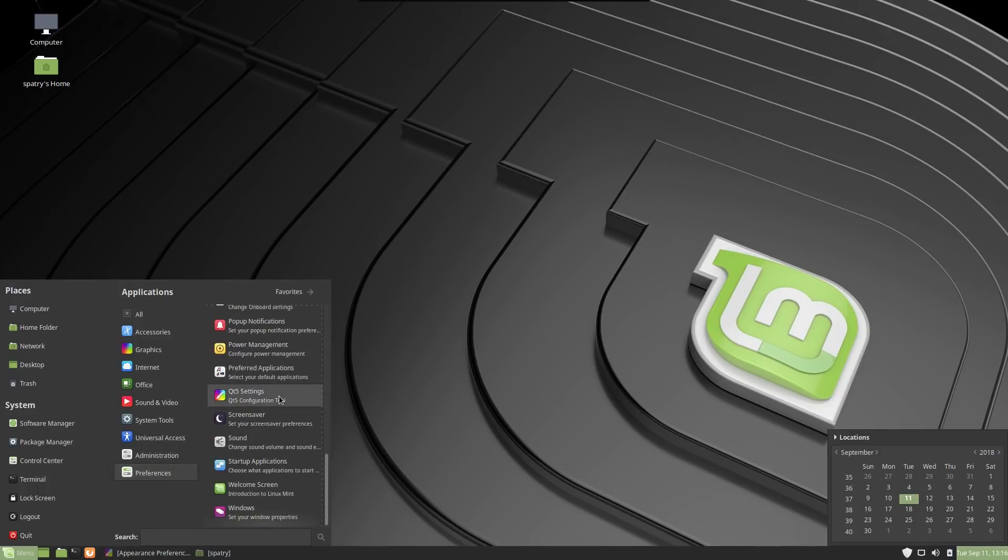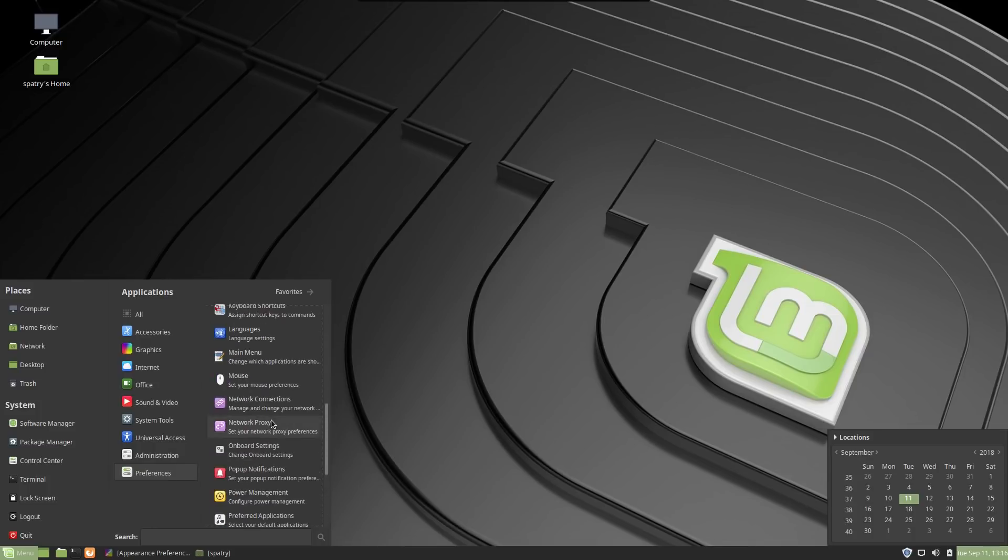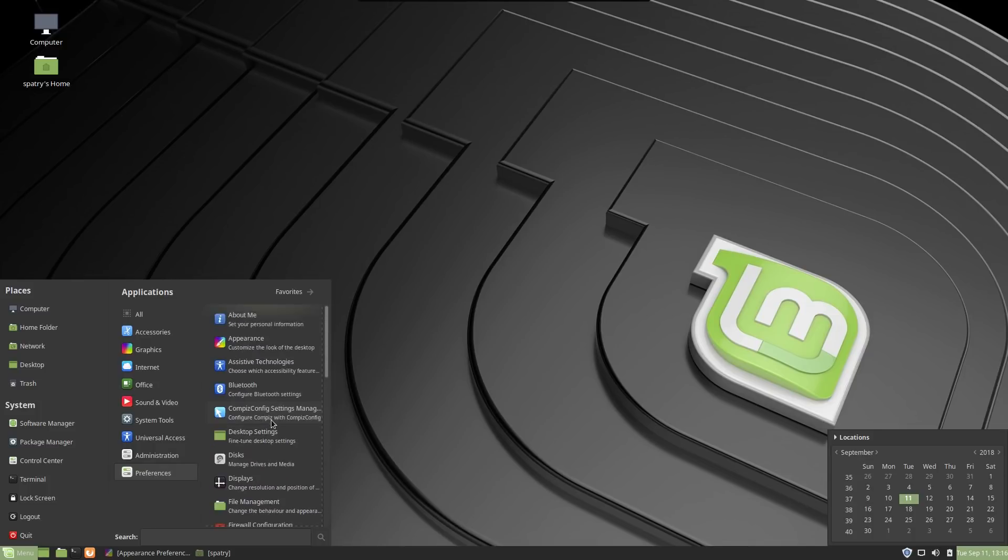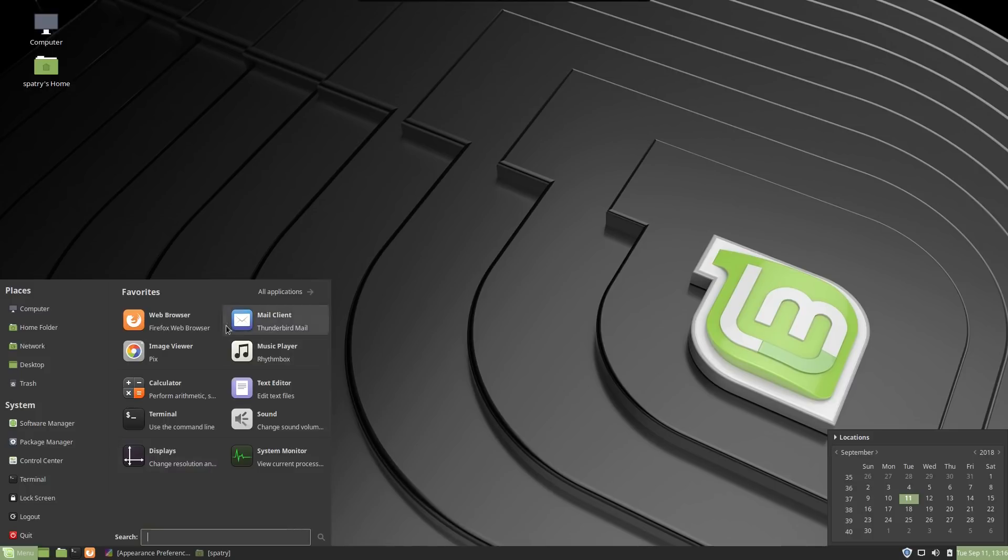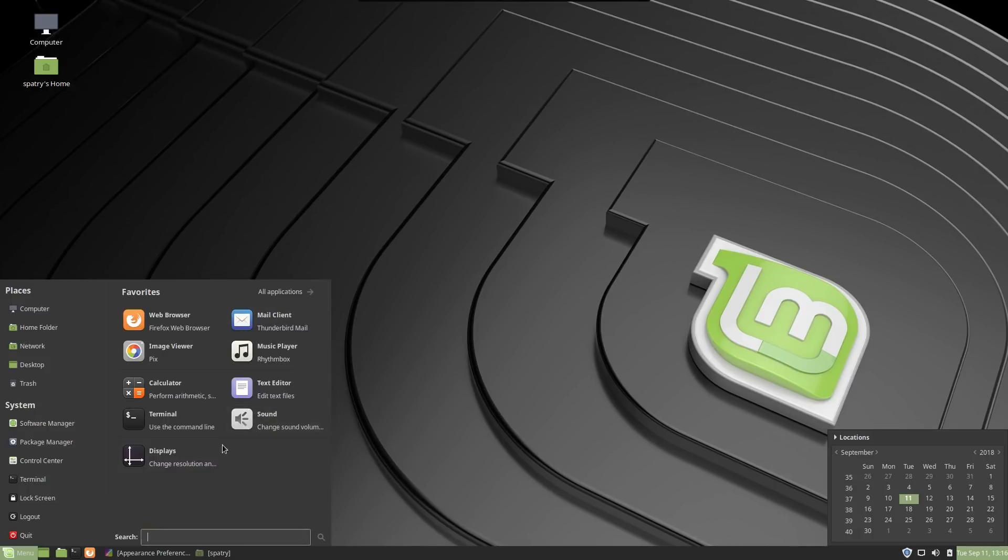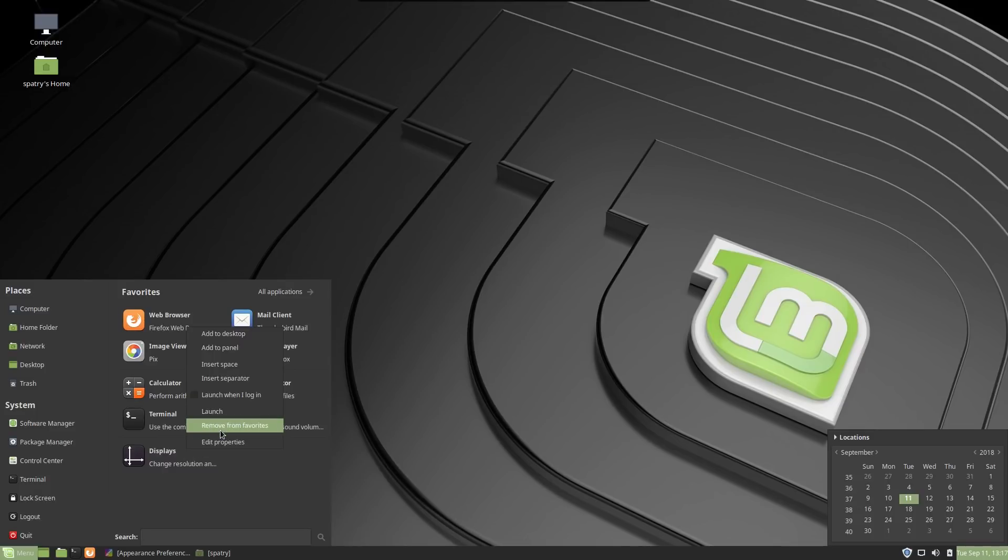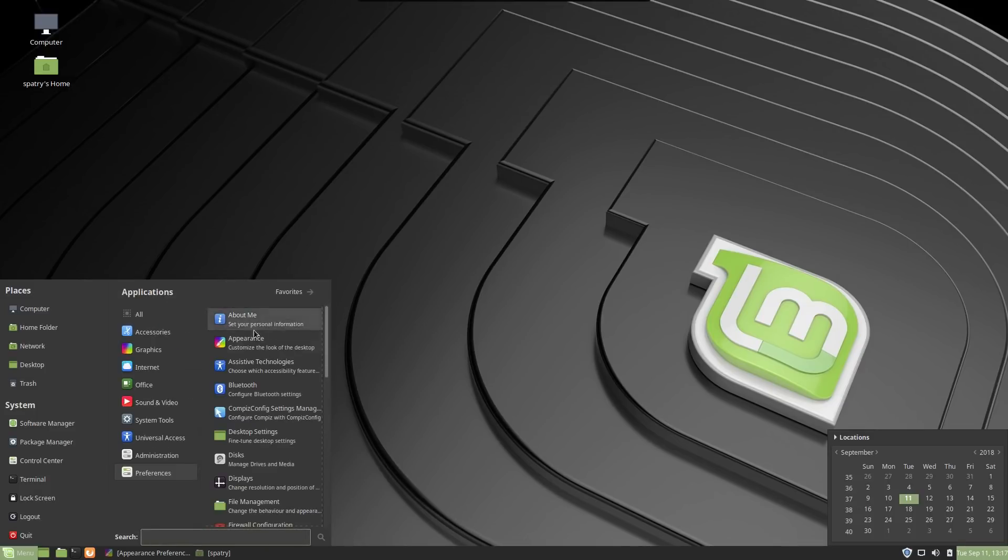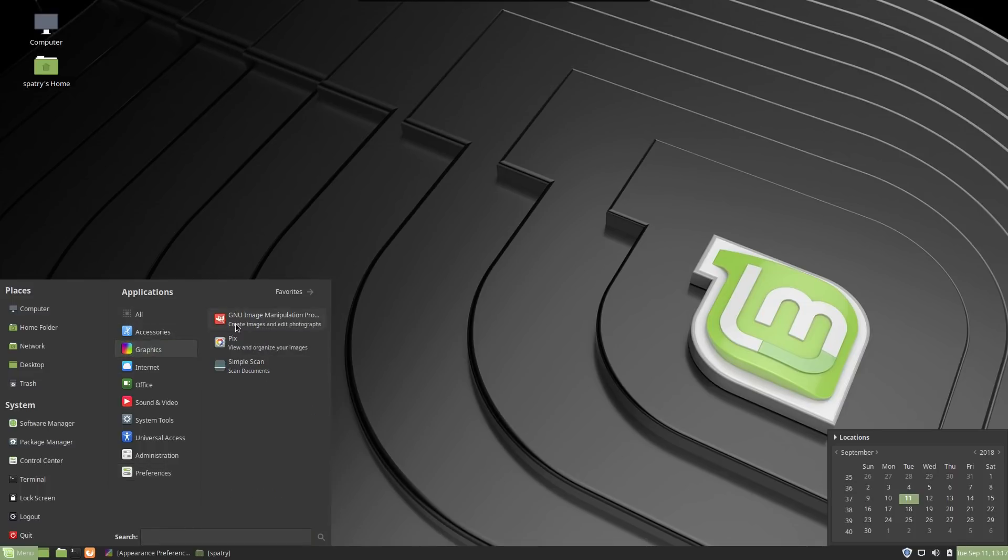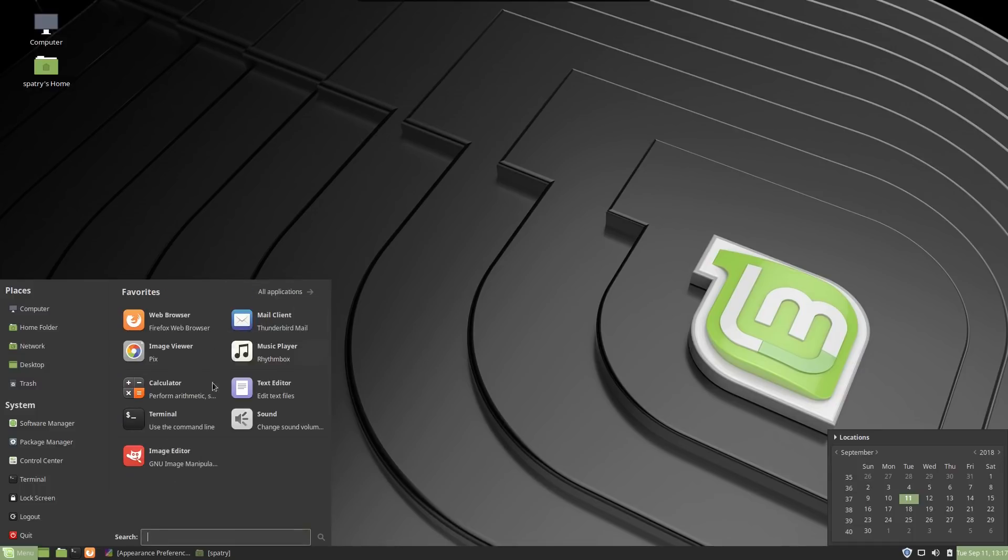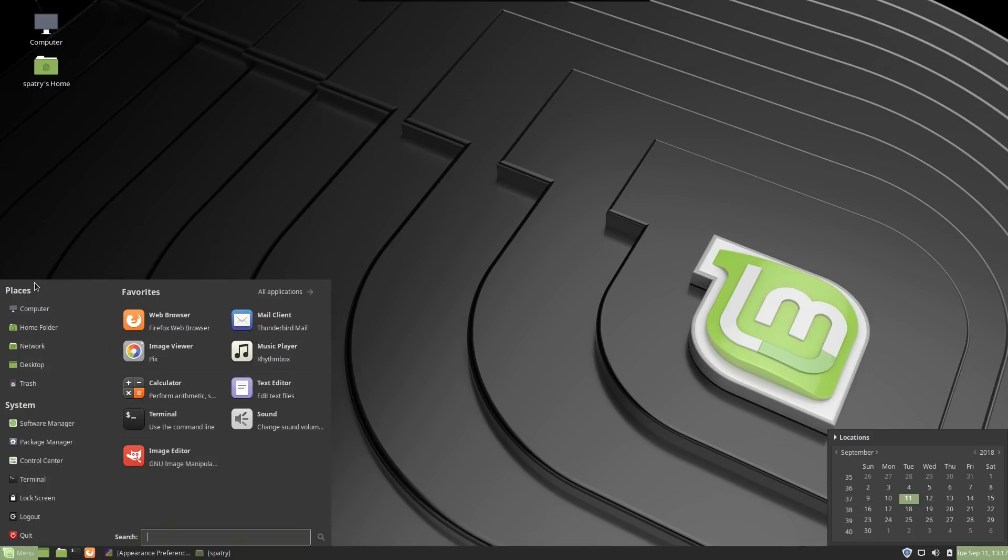You can manage all of your preferences, from the screensaver to power management. Everything is all nice and neatly organized. This menu is efficient in its own right, because you can put all of your favorite applications here. They have some here already for you. But you can remove items from favorites. Then you can go back into all applications. And let's say I want to make the GIMP a favorite. And just click Showing Favorites. And boom, there it is. So this is really nice.